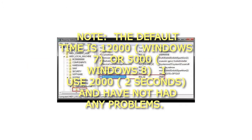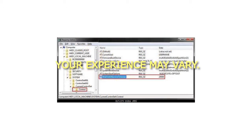Note, the default time is 12000 in Windows 7, or 5000 in Windows 8. I use 2000, 2 seconds, and have not had any problems. Your experience may vary.